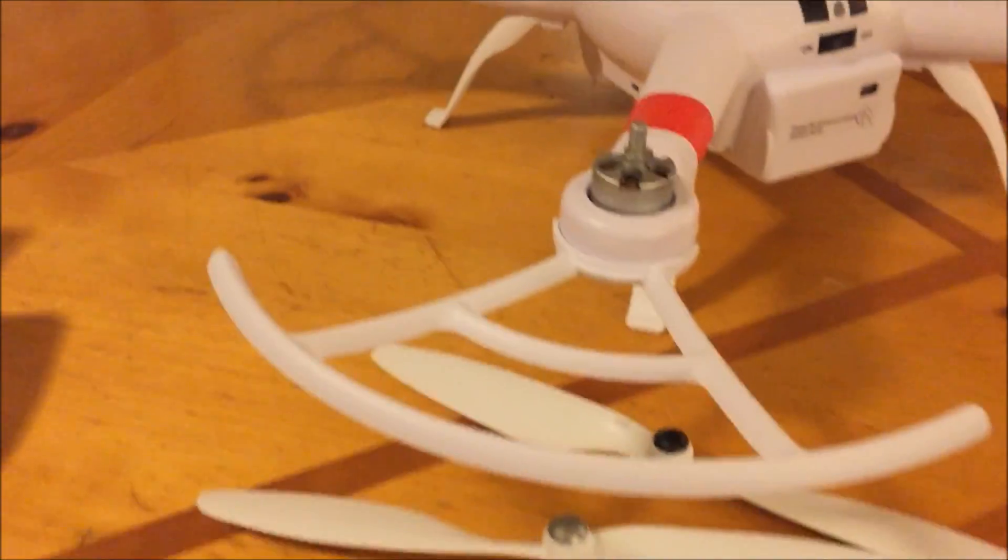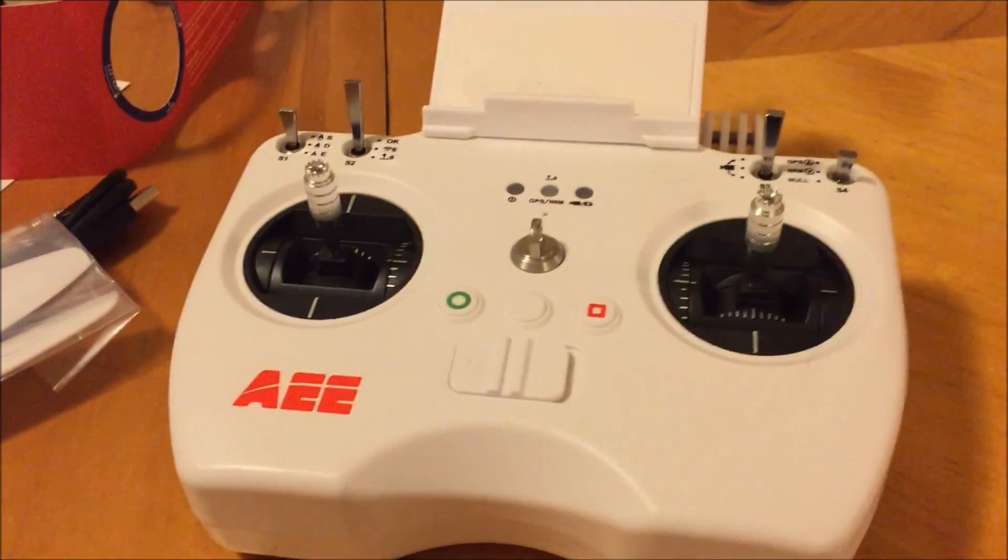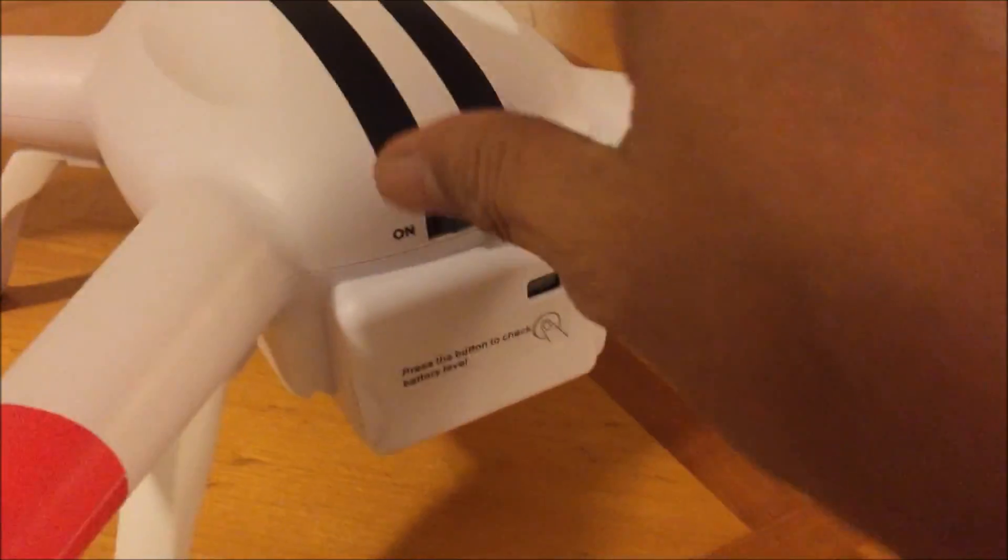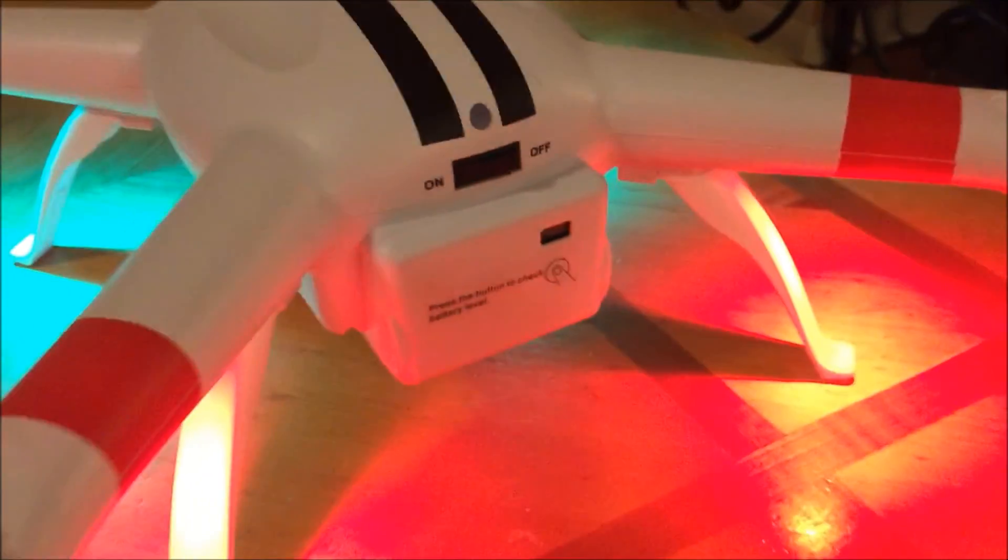Okay, we're going to pair the quad up to the remote. We're going to have to take off all the vehicles, how it's affected. Turn that on.